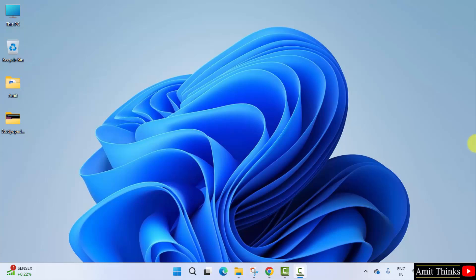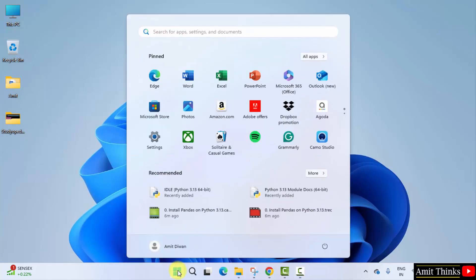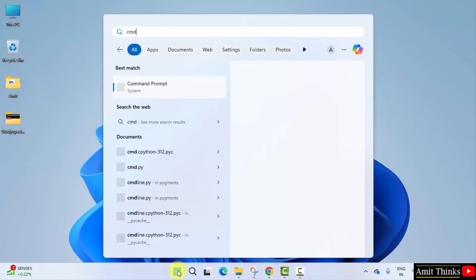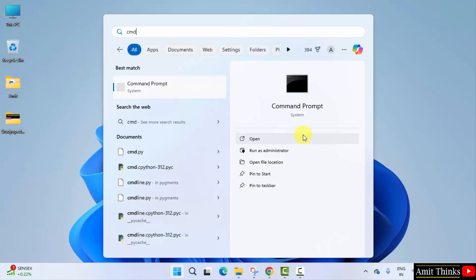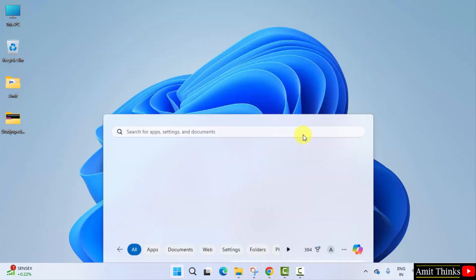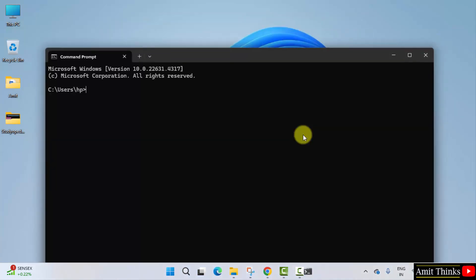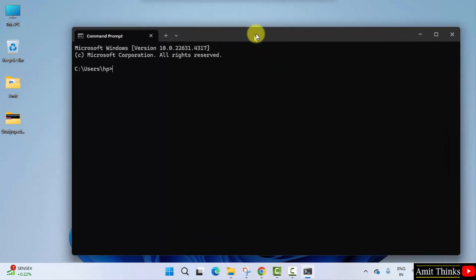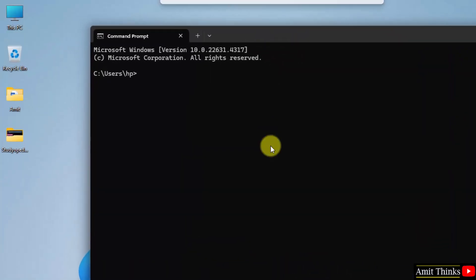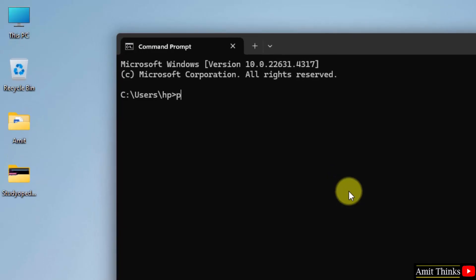So guys we successfully installed the current python and PIP version. Let us verify the installation and install OpenCV. Go to start, type cmd, click open. Now type the command: python space hyphen hyphen version, and press enter.